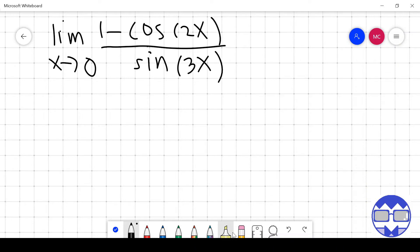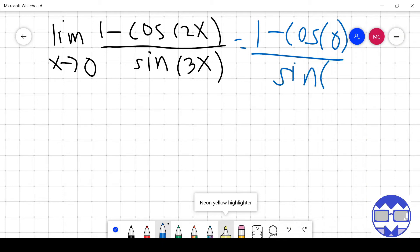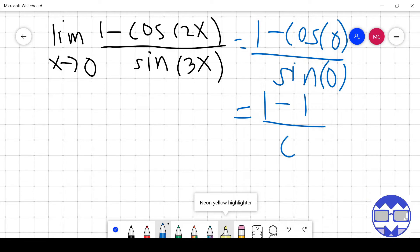First, let's try to evaluate. We have 1 minus cos of 2 times 0, which is 0, all over sine of 3 times 0, which is 0. So 1 minus cos 0: cos 0 is 1, so we get 1 minus 1 over sine 0 is 0. This gives us 0 over 0. Take note: when using your calculators, set them to radian mode. This is an indeterminate form — not yet the answer.